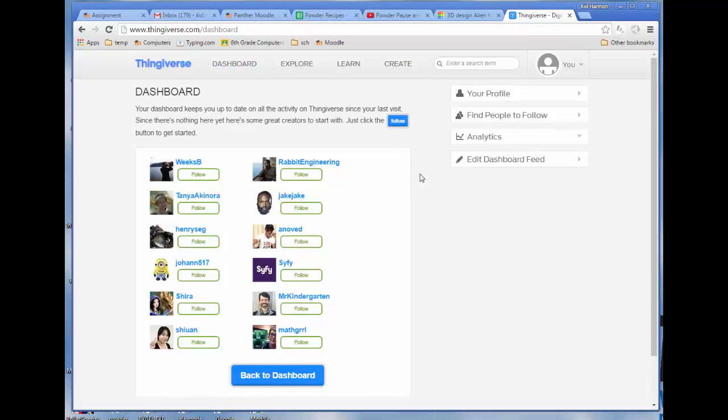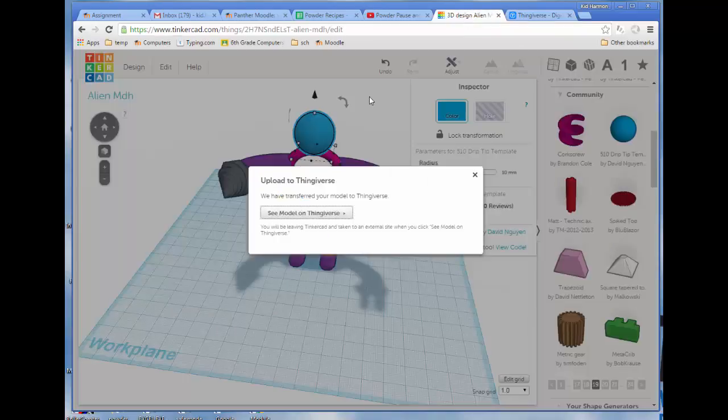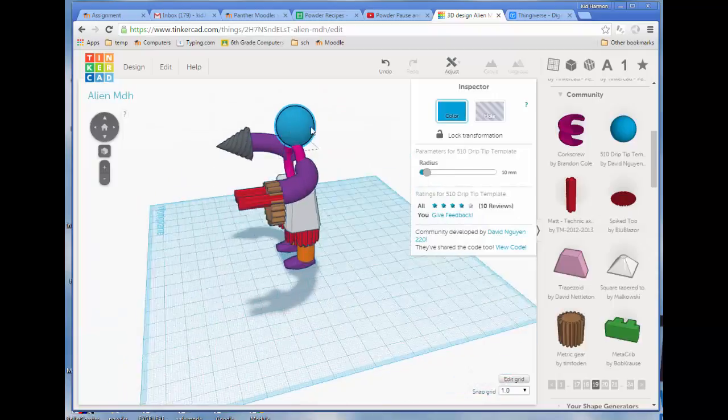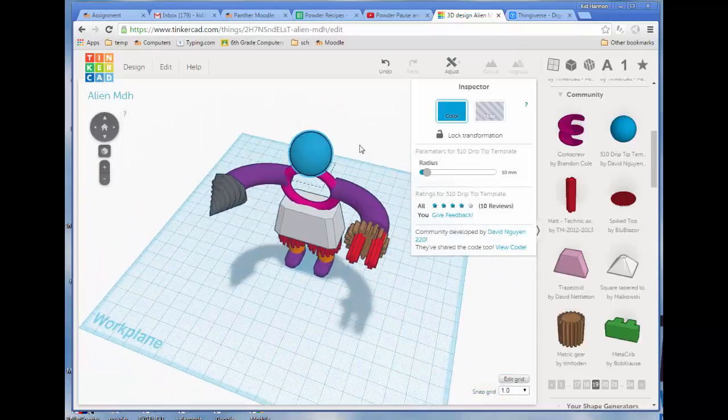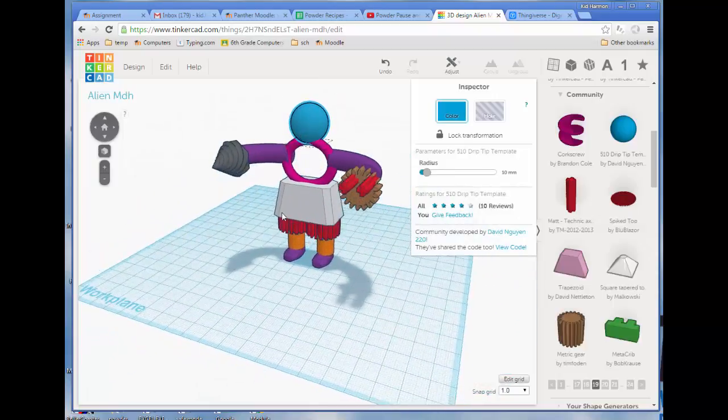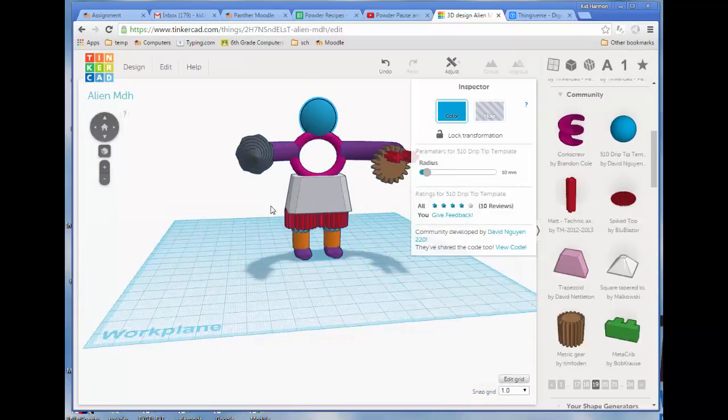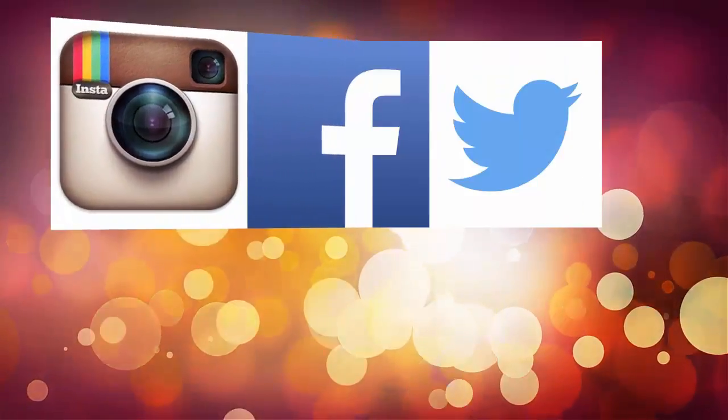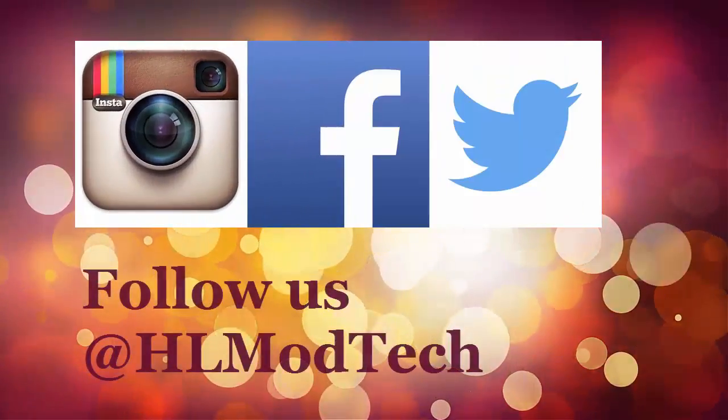So congratulations on making an awesome alien. Make sure you keep up your awesome skills and share with others all the cool things you've learned about designing in Tinkercad. Thank you.